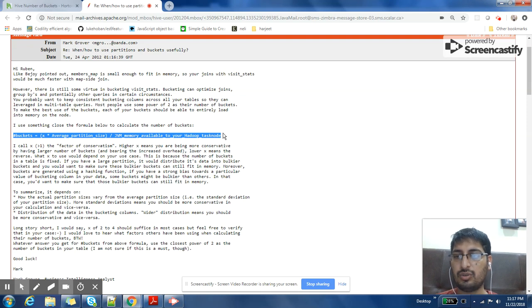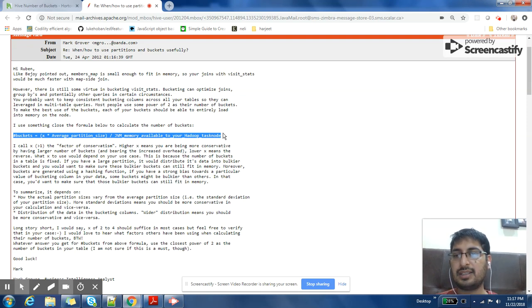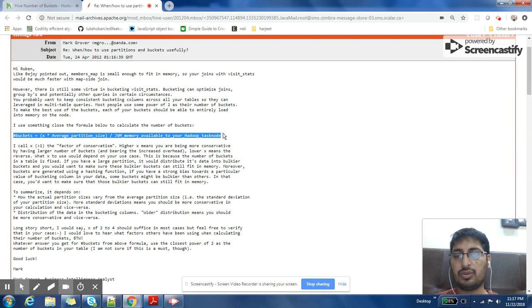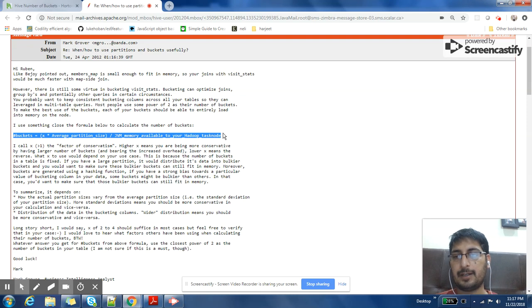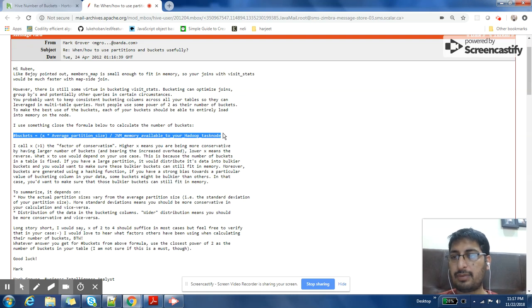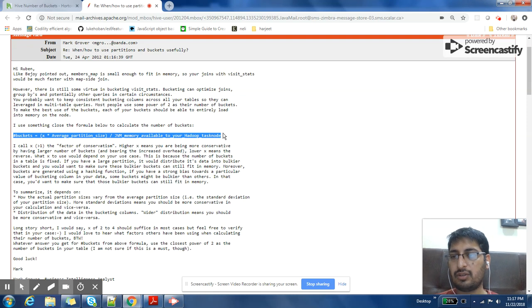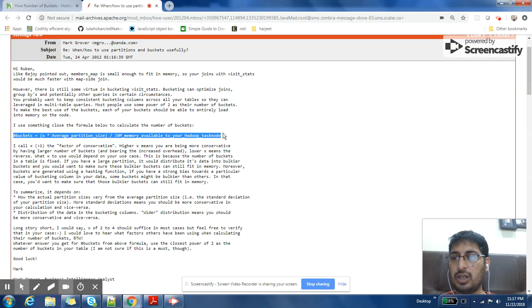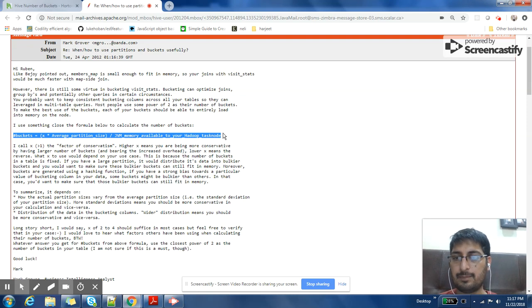X is a tuning parameter which this writer calls as factor of conservatism. So if you have a lot of skew in your data, if within a single partition you have huge amount of data, then you would like your number of buckets to be more.